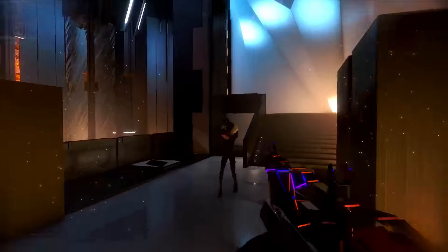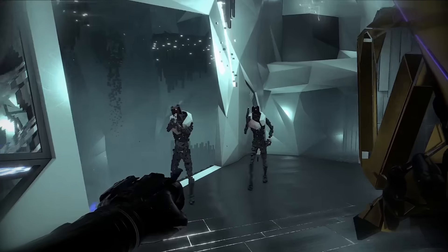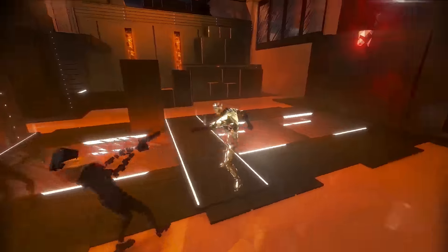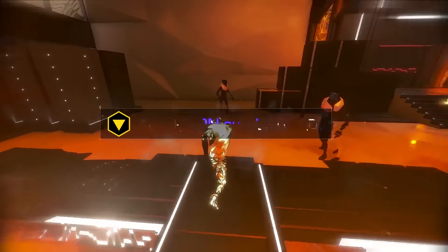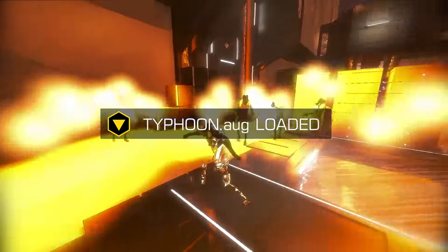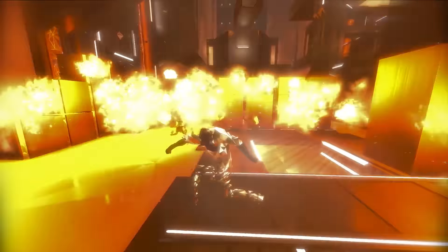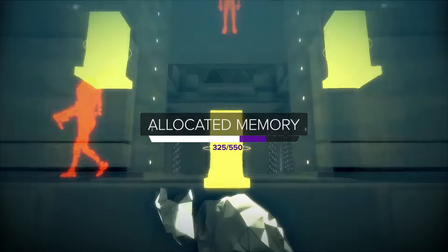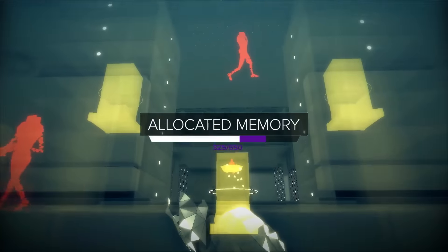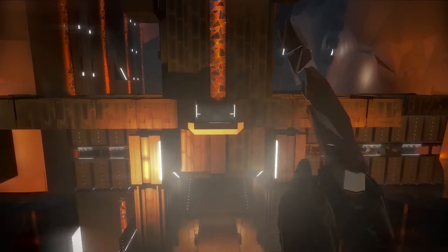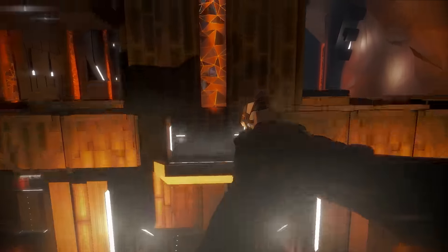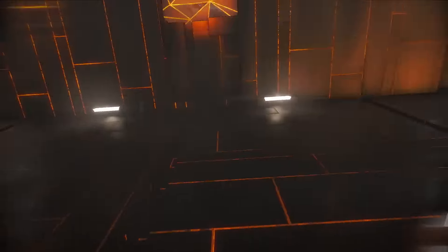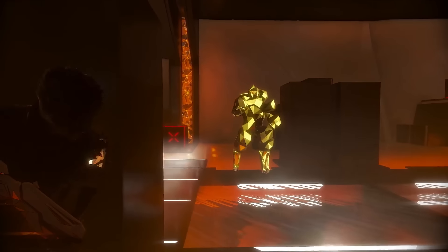Your renaissance avatar can be equipped with a variety of virtual augmentations that can aid you in accomplishing your goals. But it has limited memory space, so finding the right balance of skills is crucial to leaving the breach with your avatar intact.